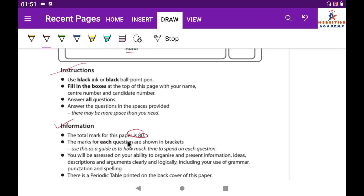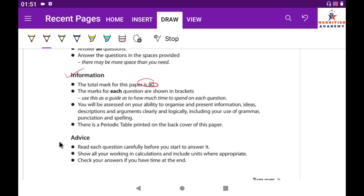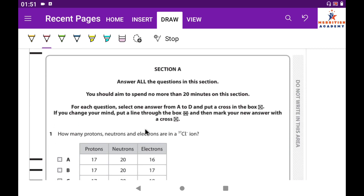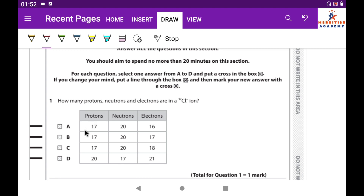This is an 80-mark question paper. Section A says: answer all questions and aim to spend no more than 20 minutes in this section. Each question is a multiple-choice question, so it should take about one minute to solve a single question. You have to think about which option is correct.